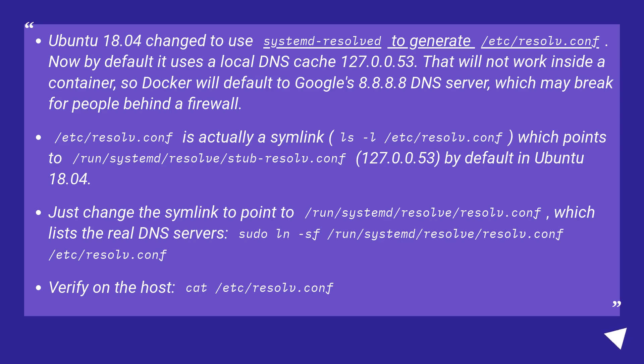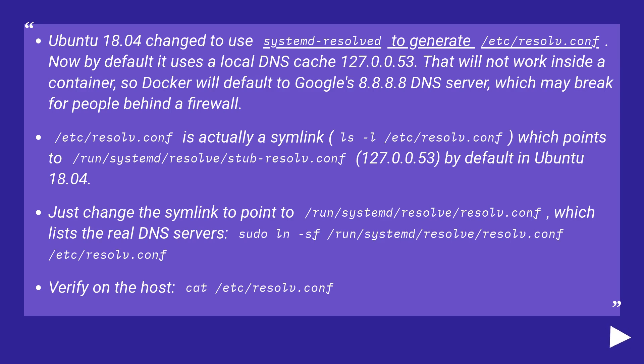/etc/resolv.conf is actually a symlink (ls -l /etc/resolv.conf) which points to /run/systemd/resolve/stub-resolv.conf (127.0.0.53) by default in Ubuntu 18.04.